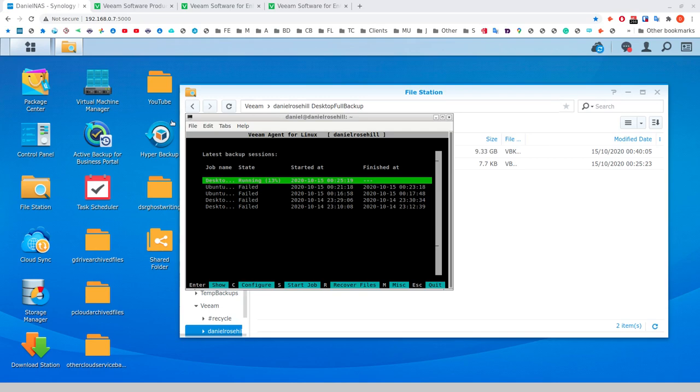Hello there, welcome to Daniel Stackworld on Medium, YouTube and DanielRosel.tech. For today's video, I'm looking at Veeam Agent for Linux.